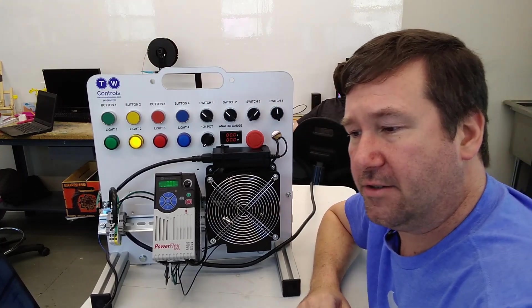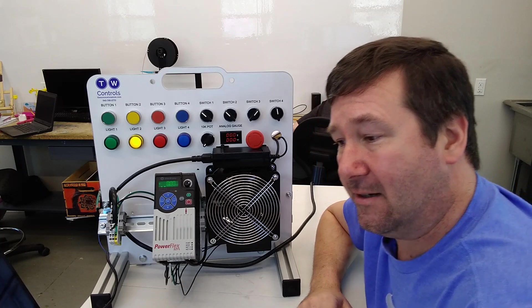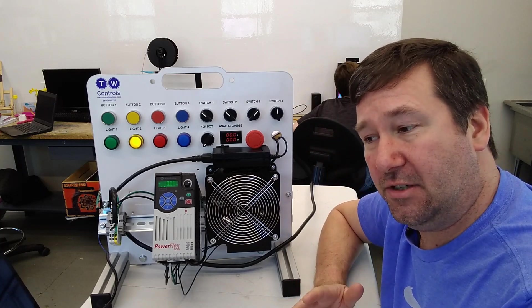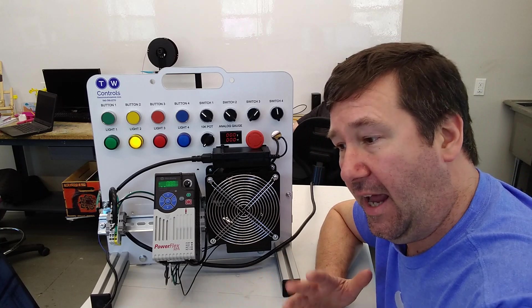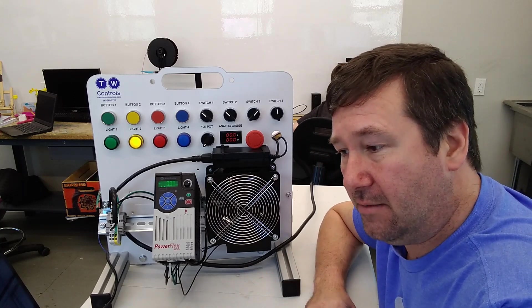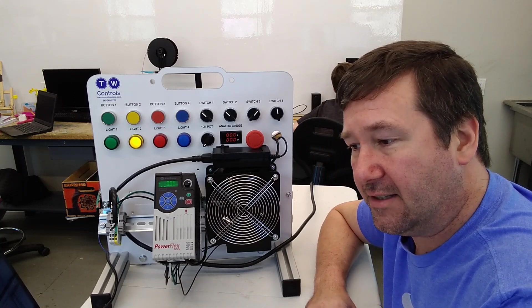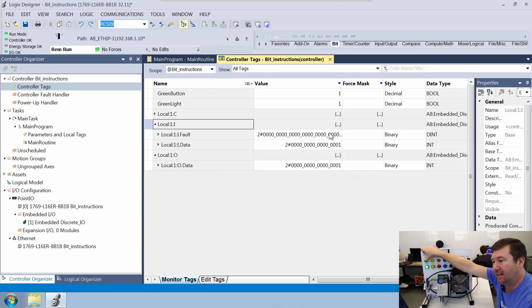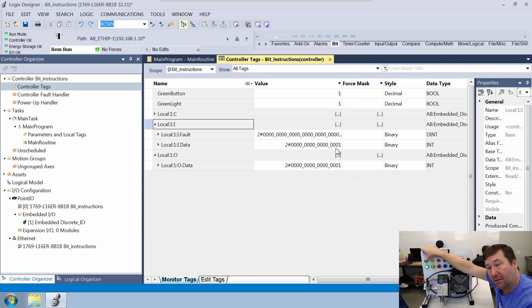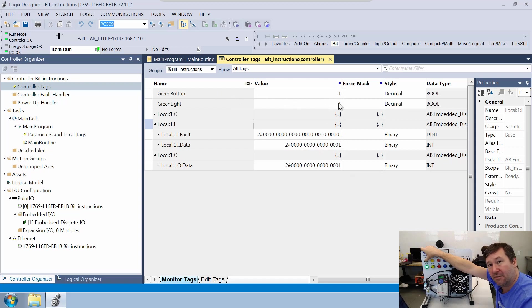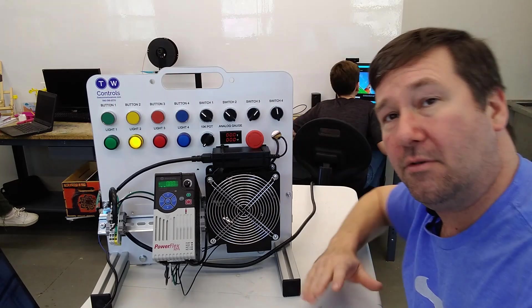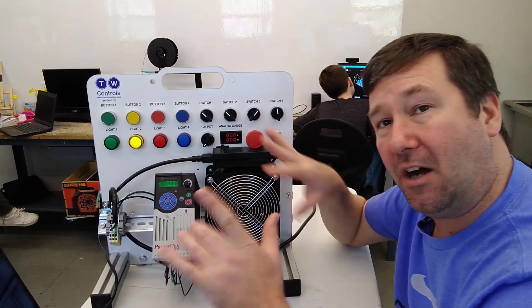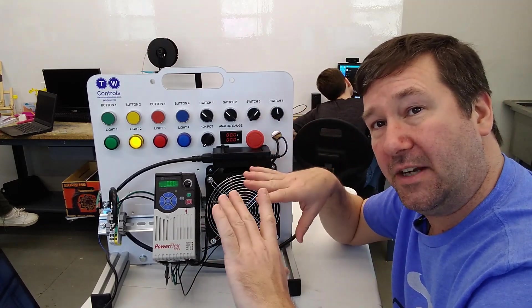Now let's go over here to our controller tags, which now in addition to those local variables that we had, we now also have this green button and this green light. Mainly what I want you to see is that when we press the green button, we get an indication of the green button alias and the actual input. And also same with the green light, the green light alias turned to a one about the same time as we saw it down here.